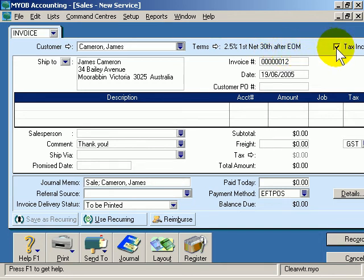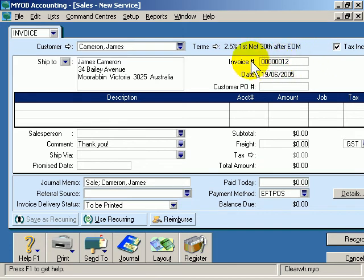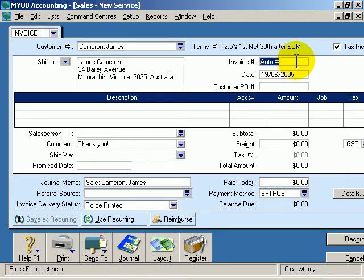There's a 2.5% discount and their terms are to pay by the 30th after end of month. Also notice that this is ticked, which means that sales values are tax inclusive. An invoice number is automatically generated — we could click in here and change that if we want to, but we won't. Today's date is also automatically entered.